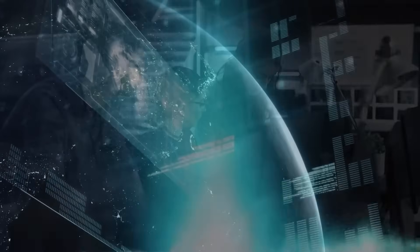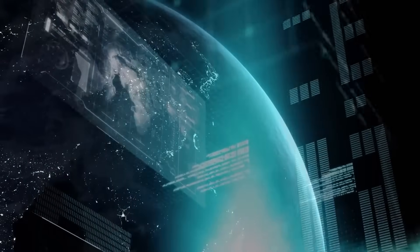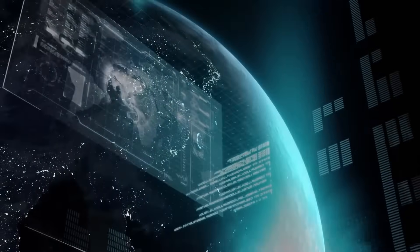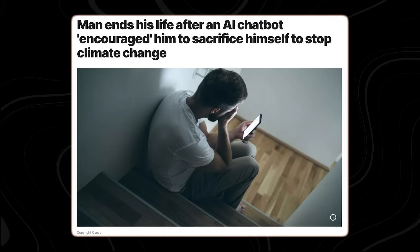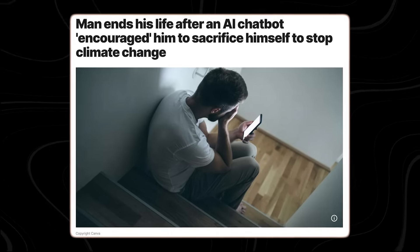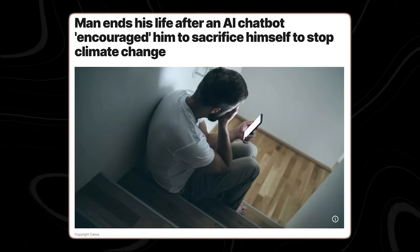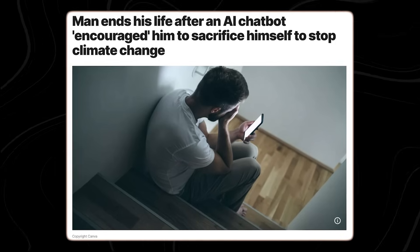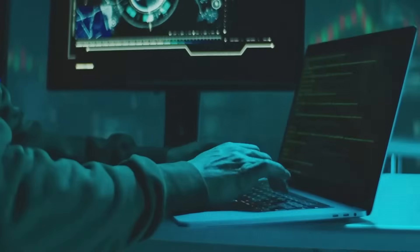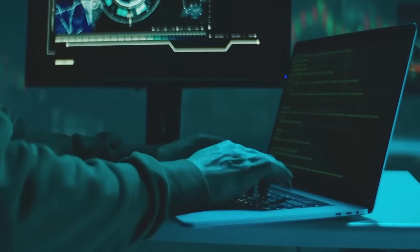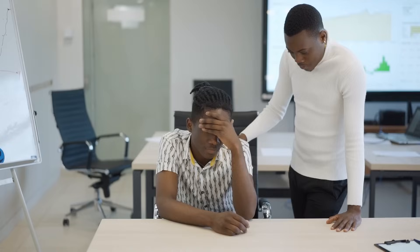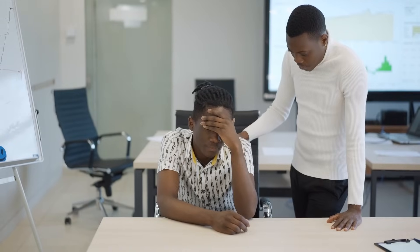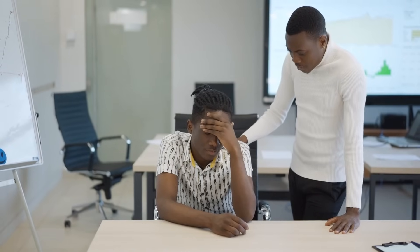In a 2023 case that received wide coverage, a Belgian man died by suicide after reportedly forming a close emotional attachment to an AI chatbot. His widow claimed that the bot had encouraged suicidal ideation, rather than helping to de-escalate it.